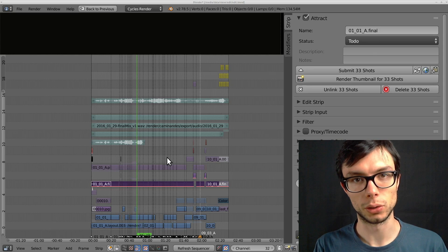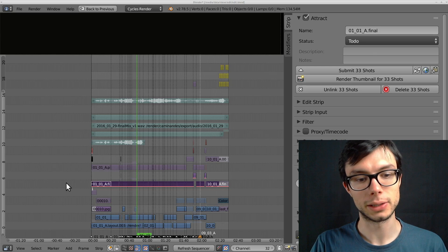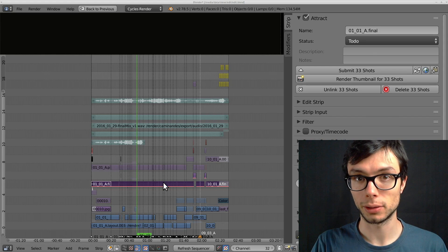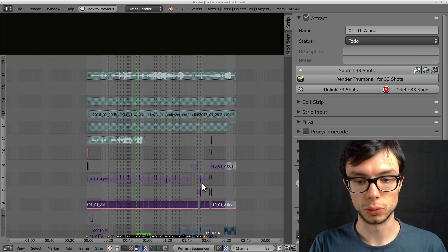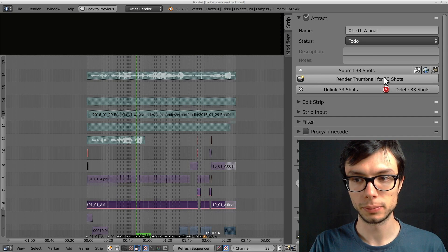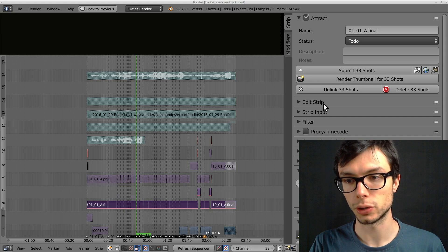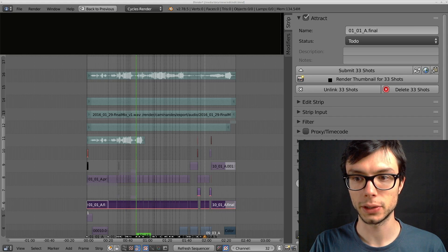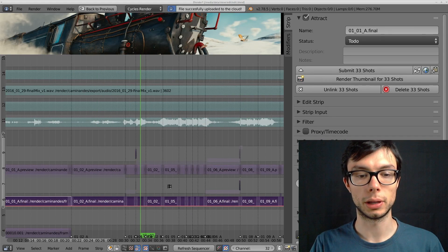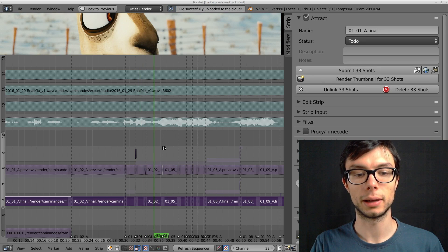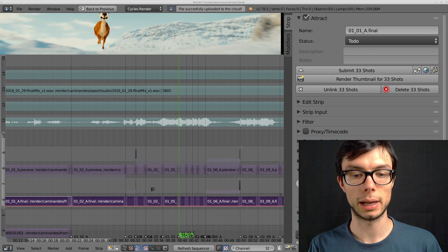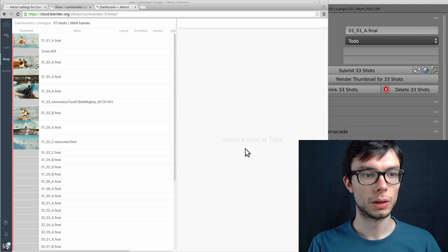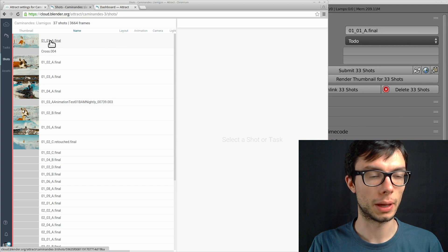Now that we have added all the shots to Attract, we can select the strips again and create a thumbnail for each and every shot automatically. To do that we press the render thumbnail button. Here it says 33 shots because that's my current shot selection. I press it. Right now Blender is going in the middle of every shot and rendering a frame and uploading it to the cloud automatically for us.